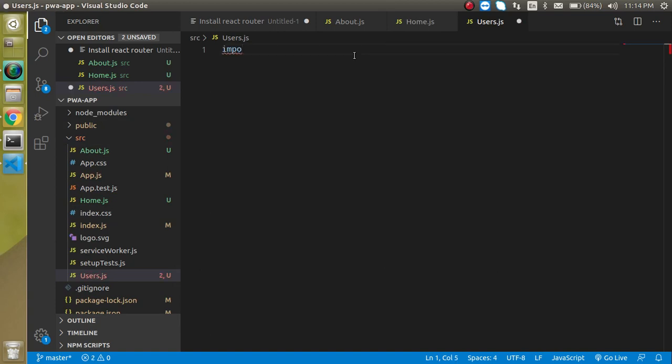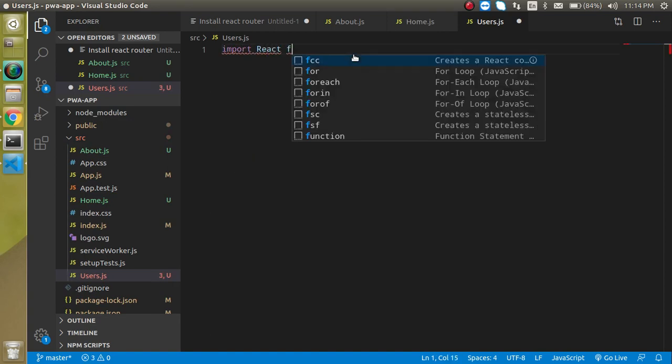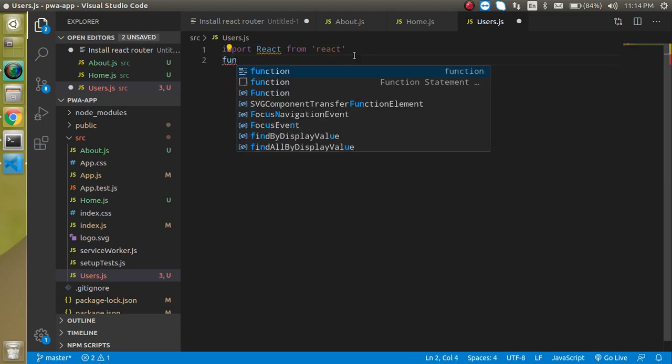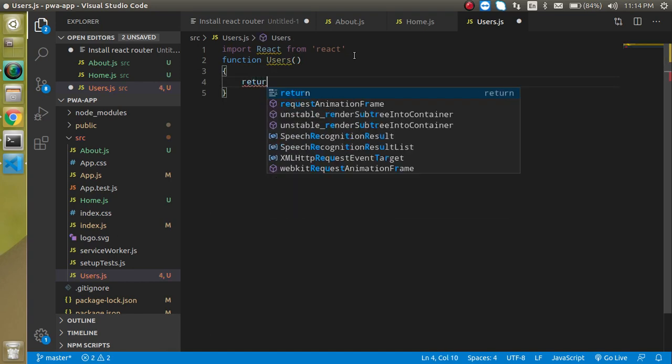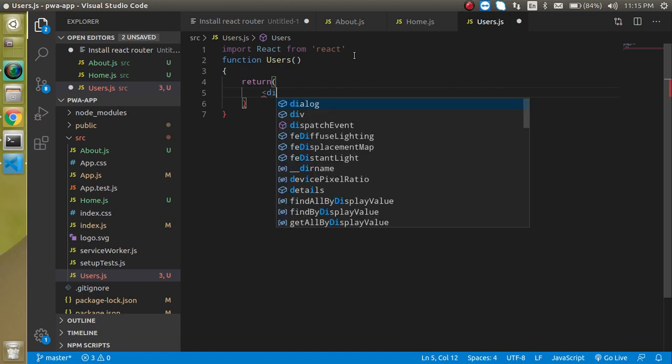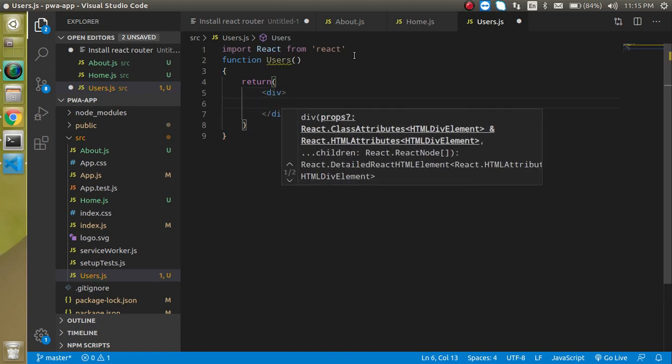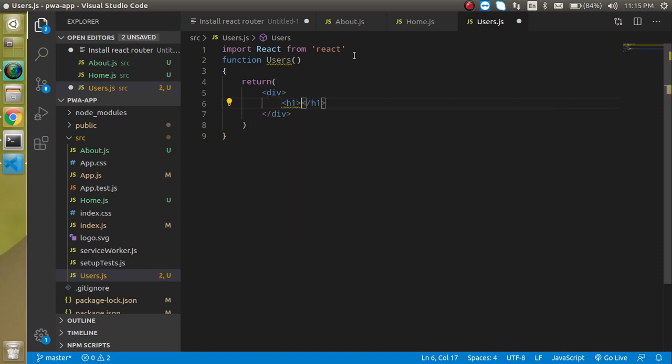Let's import React first in these components. Write import React from 'react' and create a function named Users with the same name as the file. Then return a div as a wrapper with an h1 tag, and put the name of the component, which is User Component.